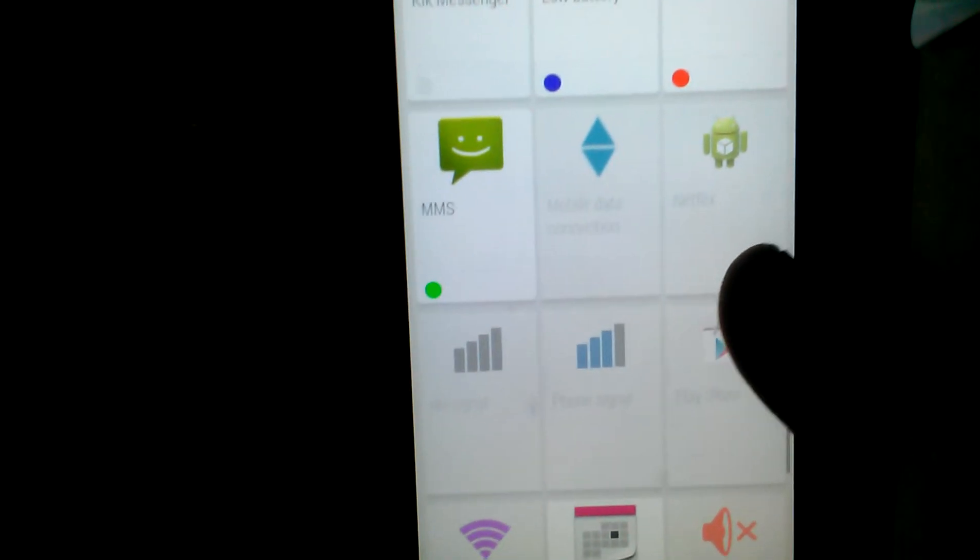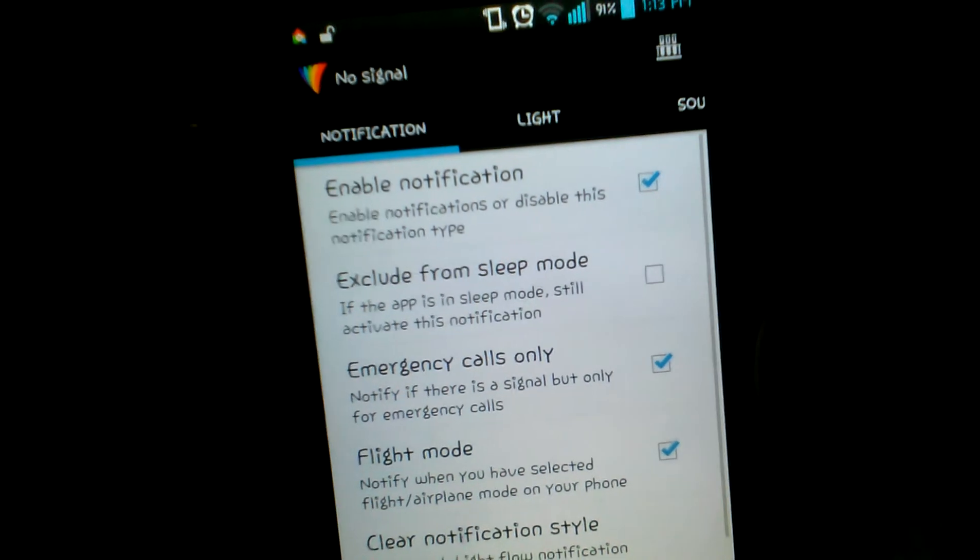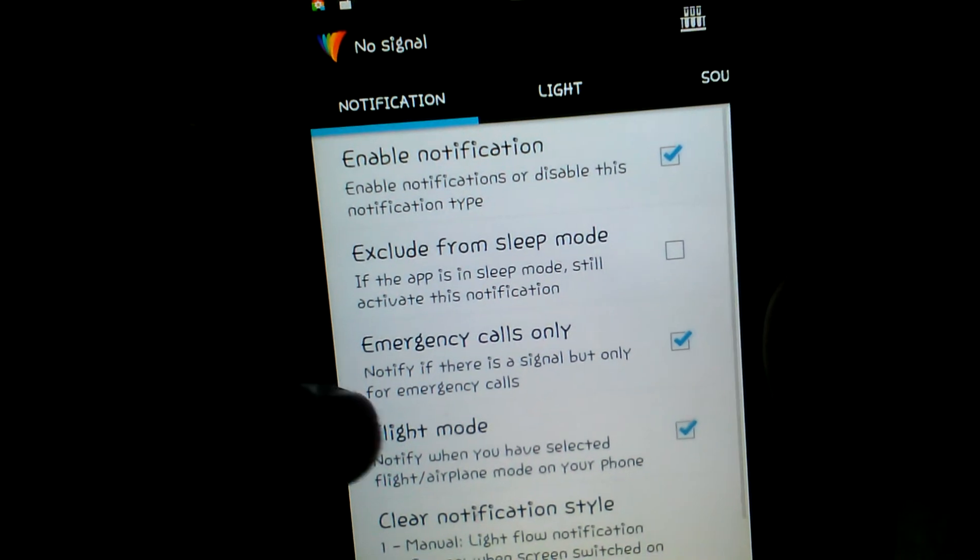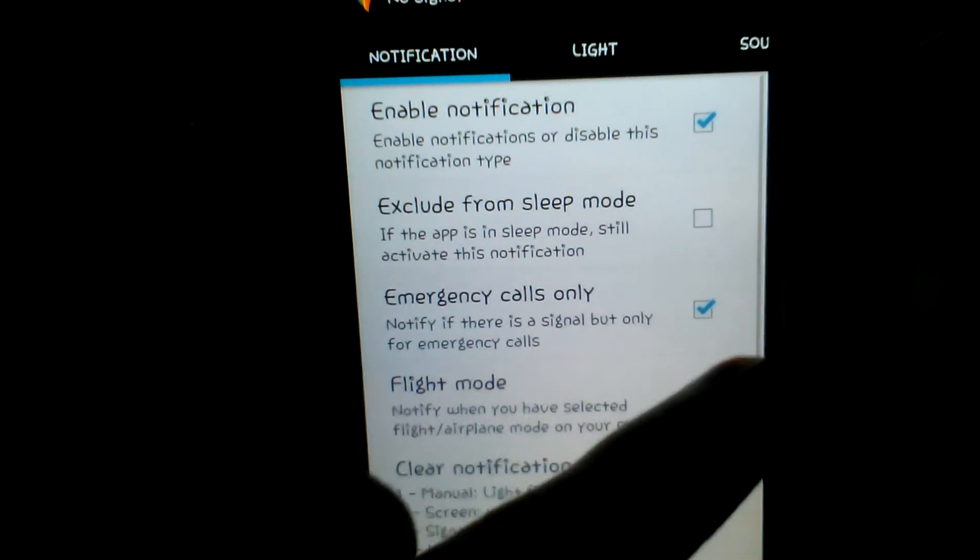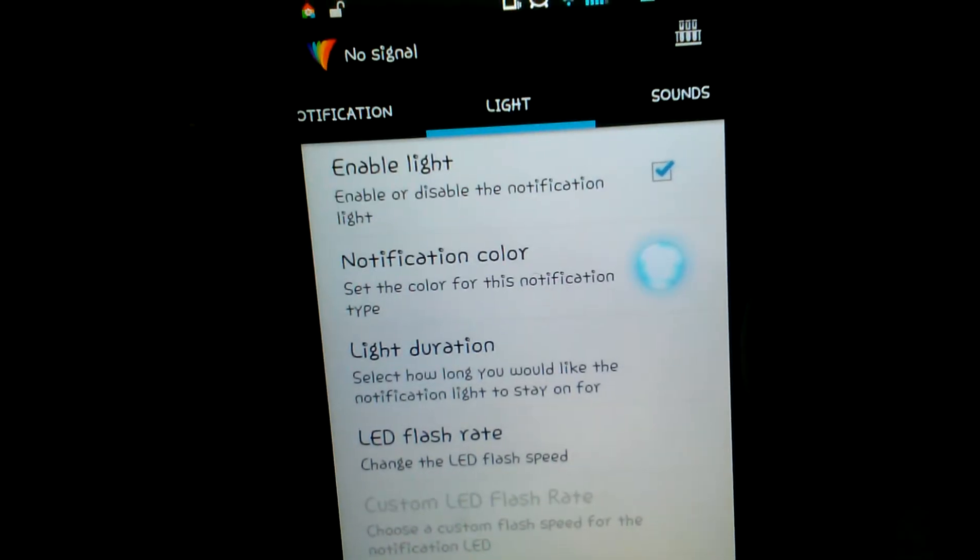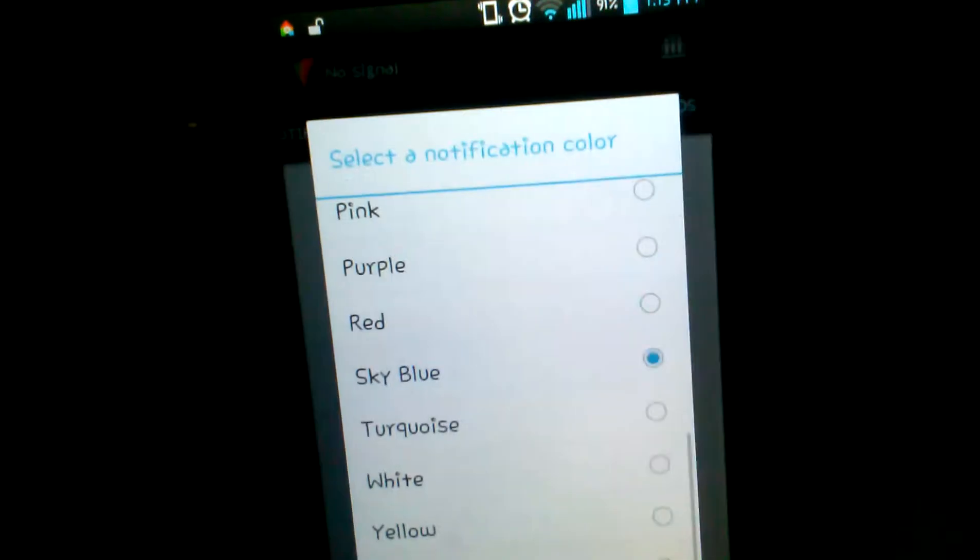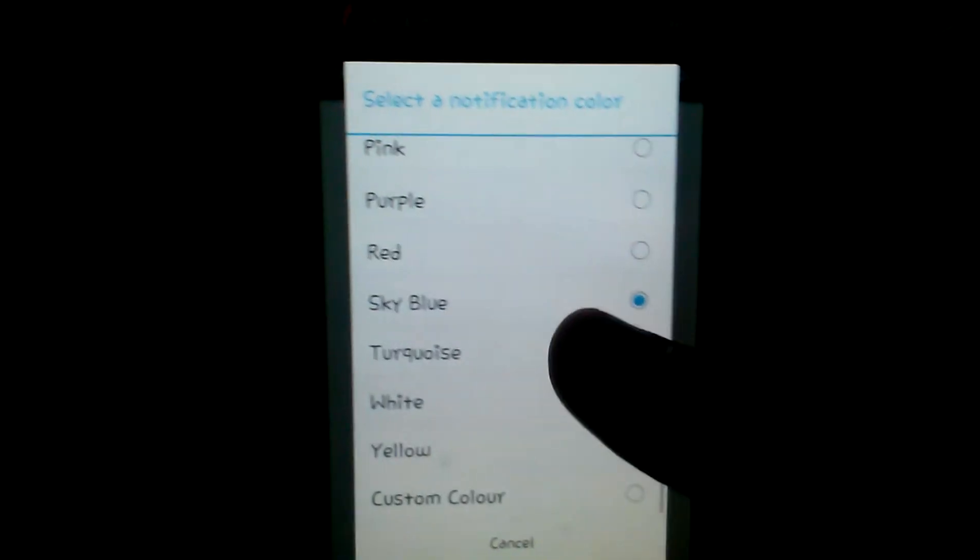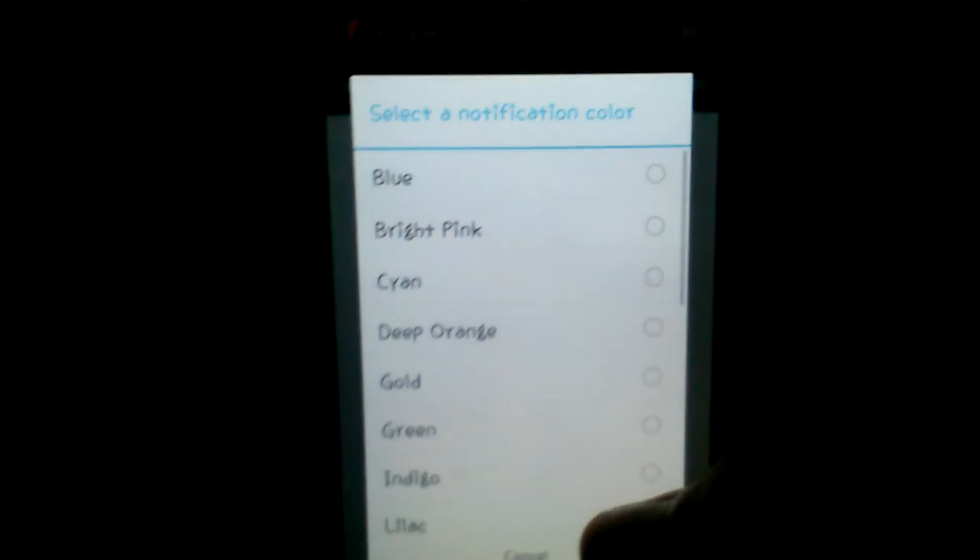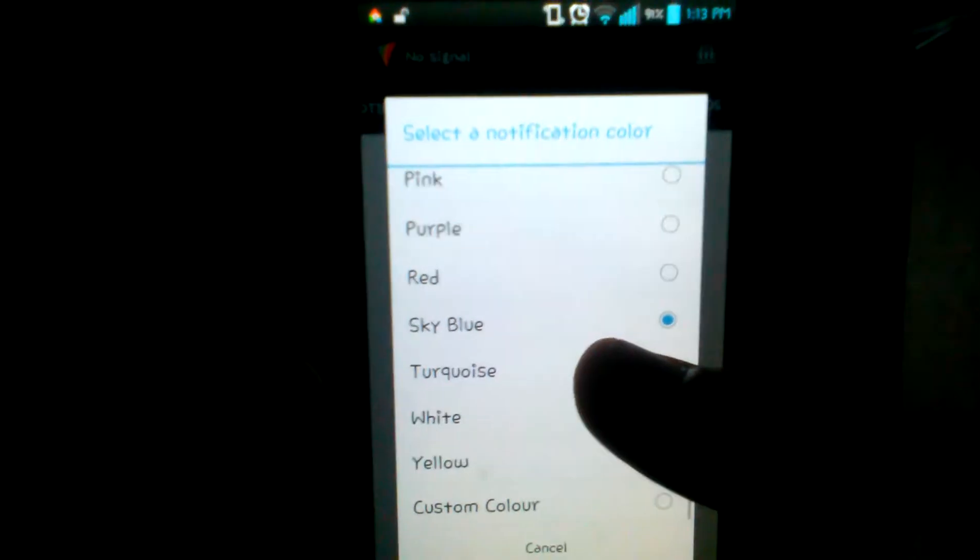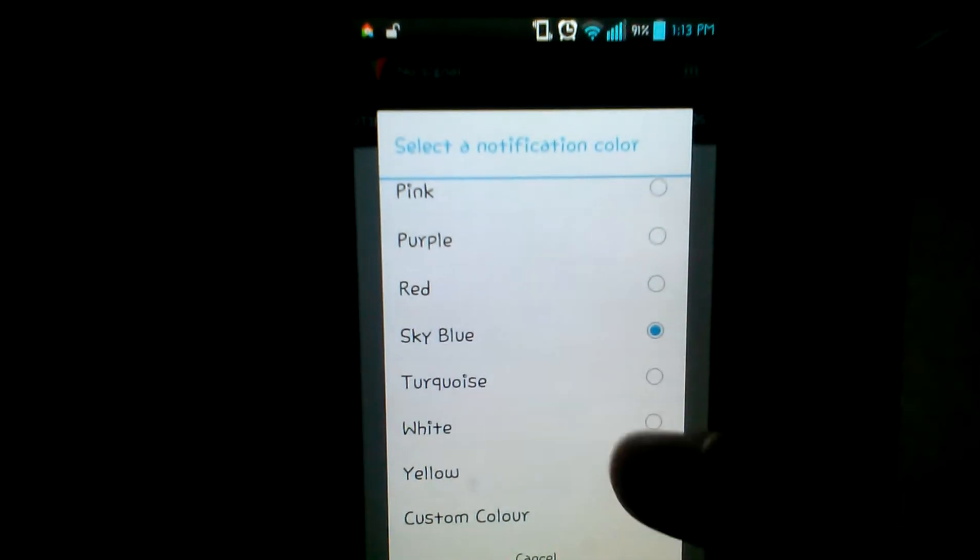No Signal—you have to press enable notification, then you swipe to the right like this. You have to turn it on and then switch your color. You can choose the color you want for that specific notification. When I have no signal, let's say on airplane mode, I'm going to put sky blue. There you go.